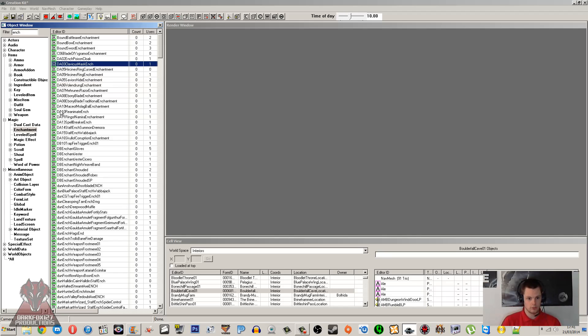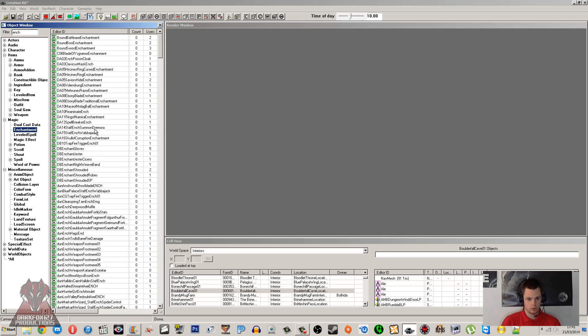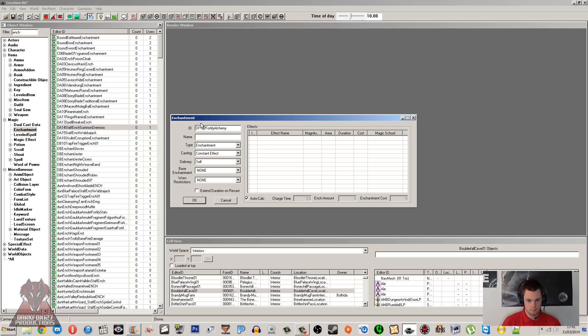So to get started, we'll go under Magic and Enchantment, right-click and New, and we need to give this an ID first of all and a name. I'm just going to create something that's pretty much already in the game, but it's just going to show you nice and quickly and simply how this works.